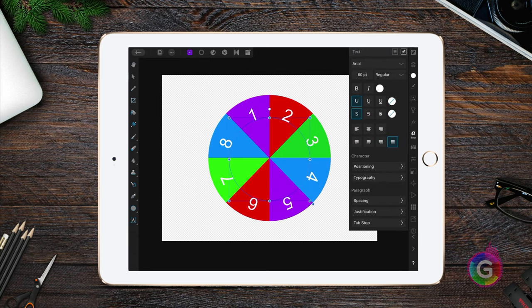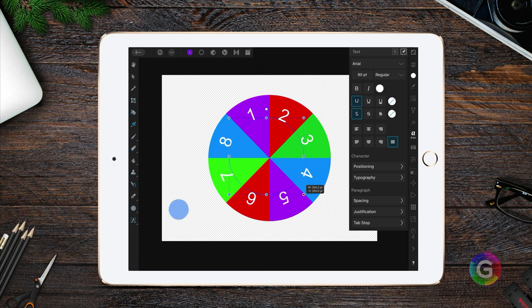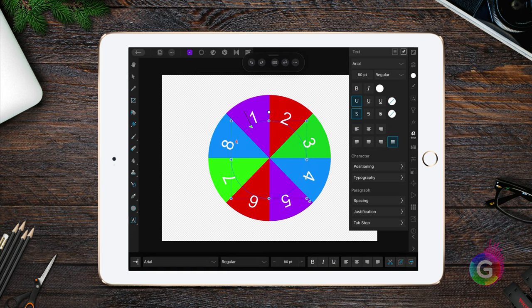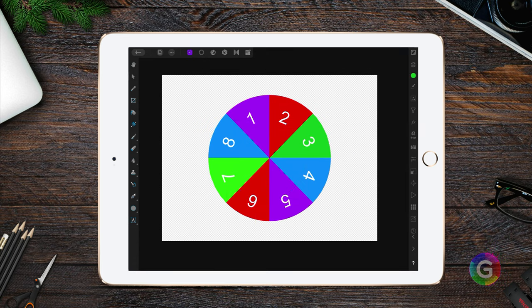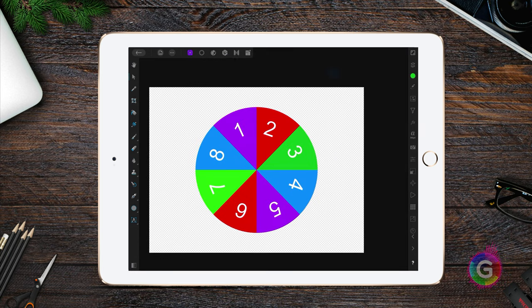Let me fine-tune the positions of the numbers and change their color. I think our wheel is ready. Time to export it to LumaFusion.